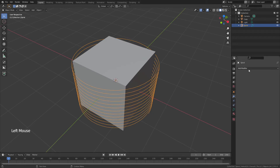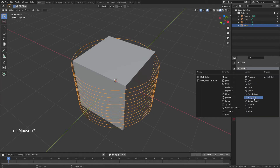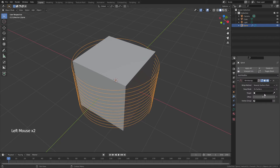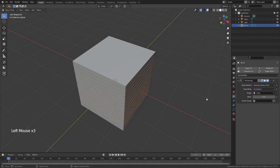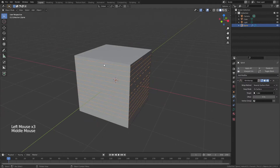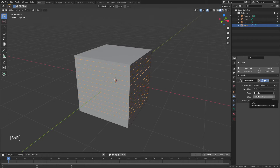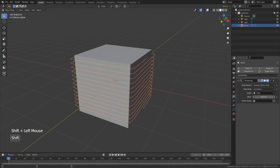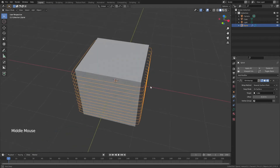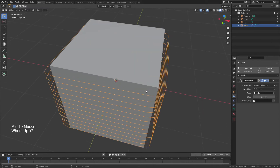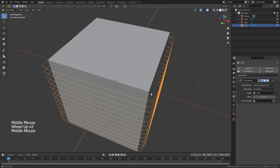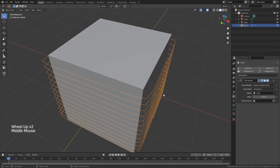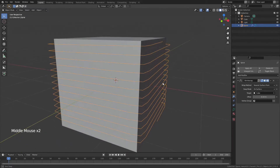Come to Modifier Properties for the spiral and add a Shrink Wrap modifier. For the target, choose the cube, and you'll notice it now wraps the curve very nicely around the object. Bring in a little bit of an offset — holding Shift for finer control. You can see this is why we want the extra resolution to smooth out that curve.